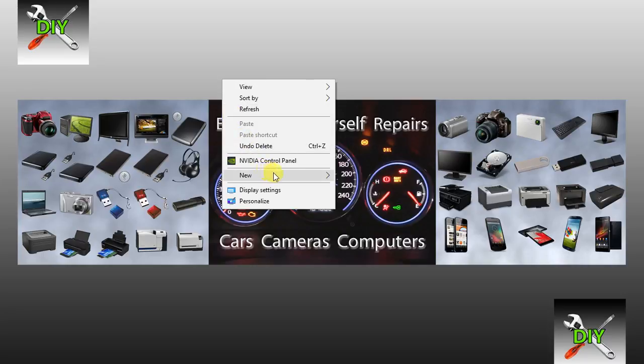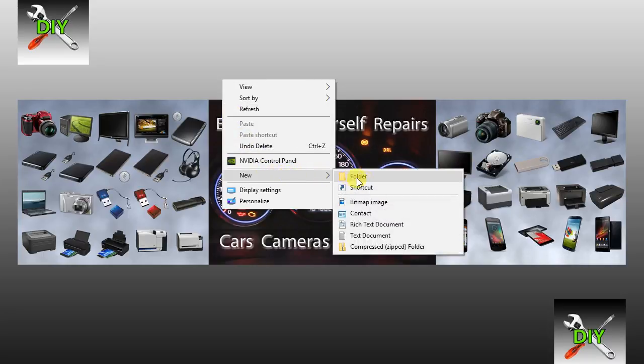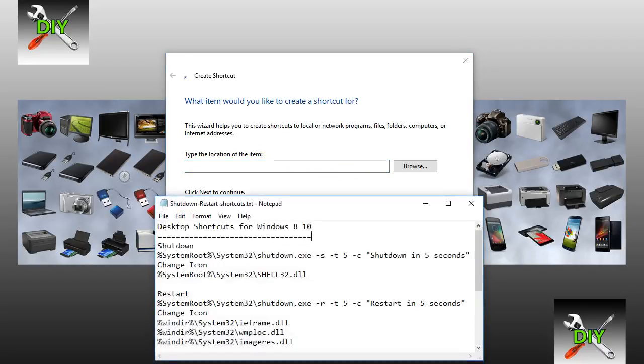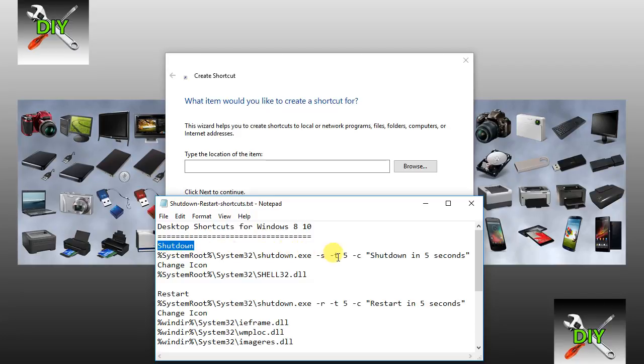Right click on your desktop and select New. Click Shortcut. In this box you're going to type the command for your shutdown,